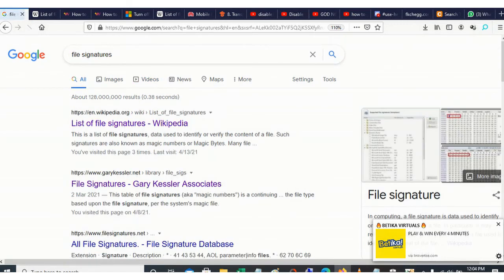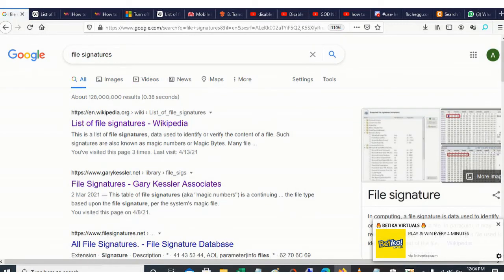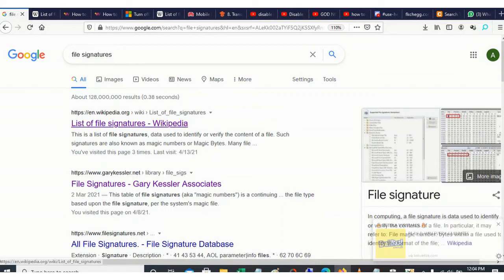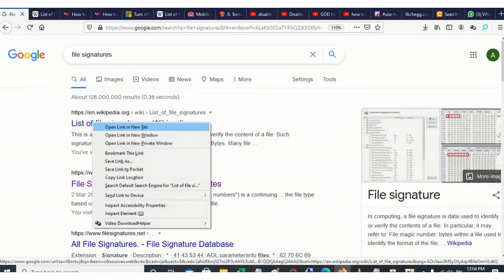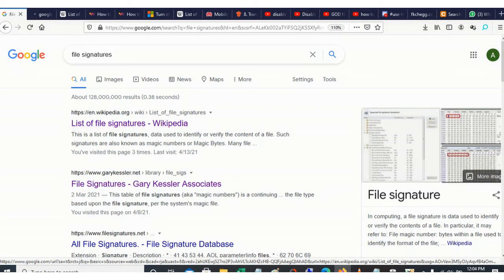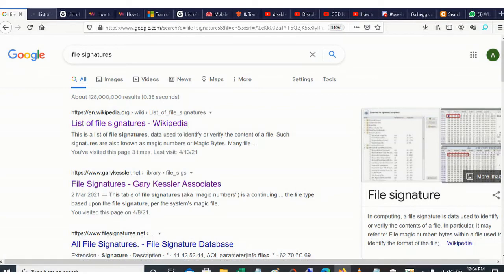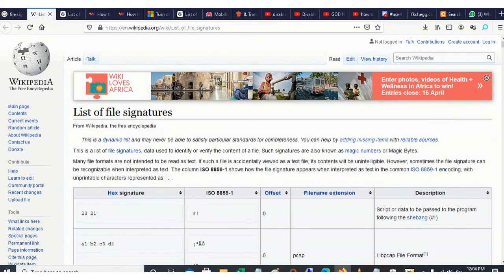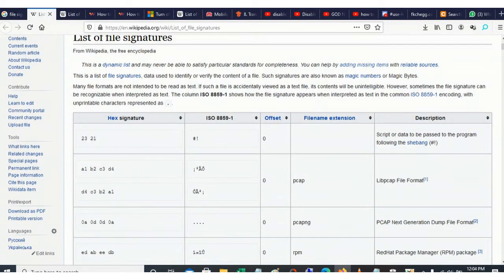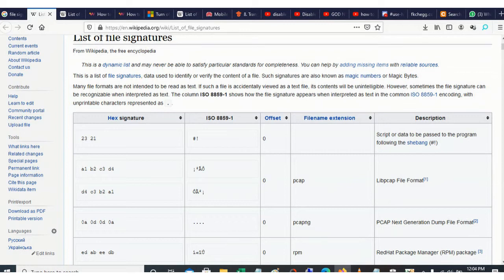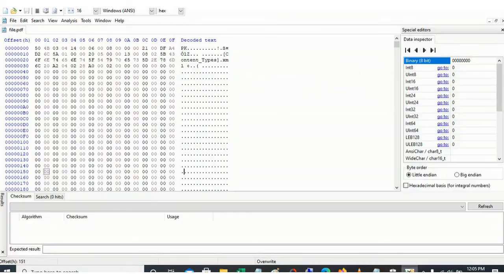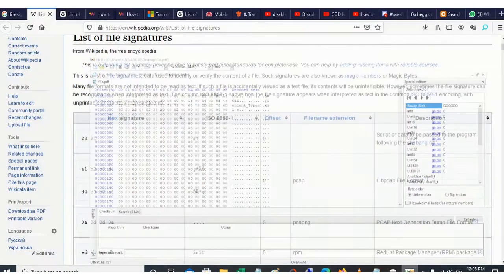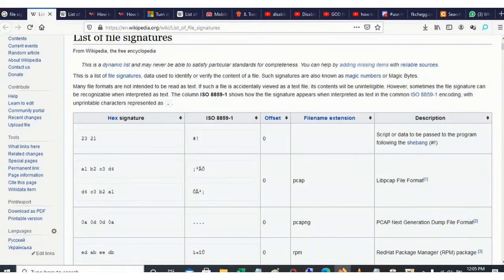Let's open this one and then see what is there. So you see the signature - this column represents the signatures and then this column also represents the extension. Now the signature for our file is 504B, so let's come here.